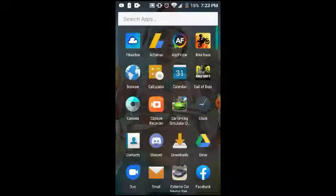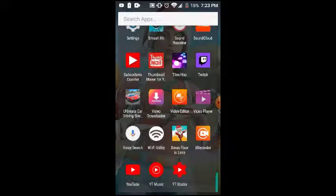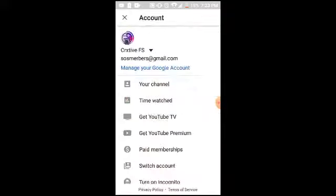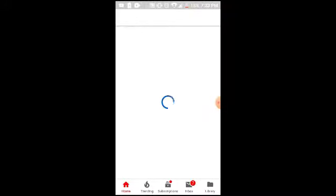So first you want to go to YouTube, and then you want to press Profile, and then you want to go to Your Channel.